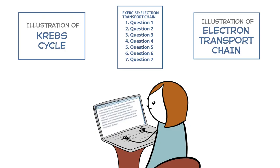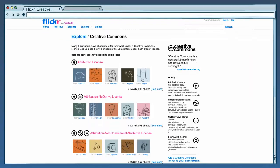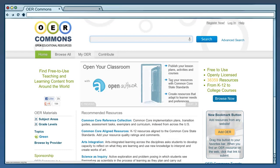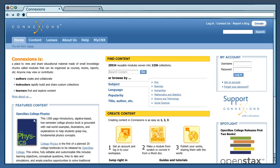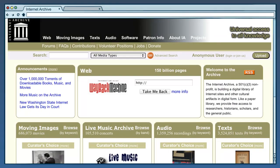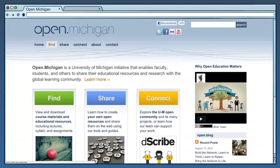There are many places to find OER, such as Flickr CC, OER Commons, Connections, Internet Archive, or Open Michigan.